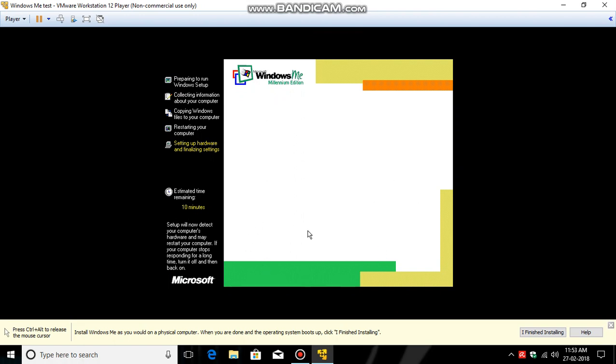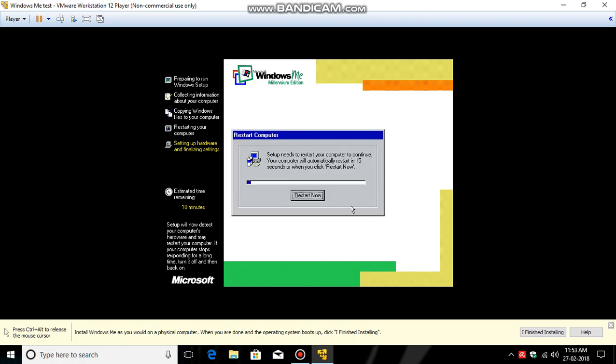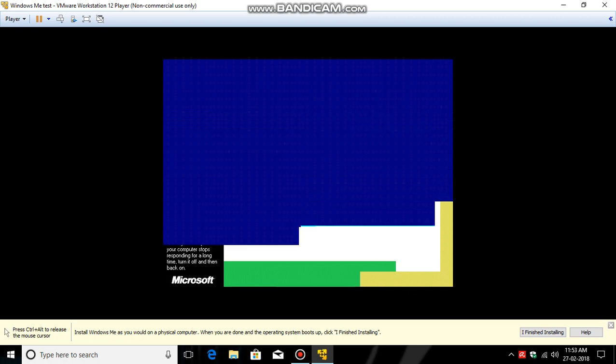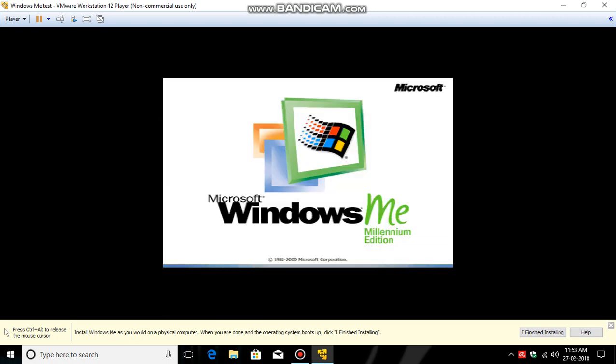It will restart your computer - no, your virtual machine, not your computer. Click Restart Now. Now you will not boot into the installation screen but to your new desktop.